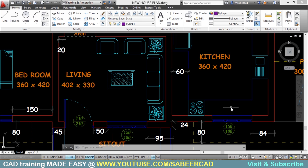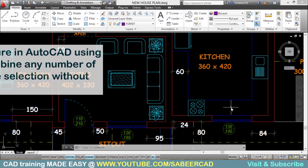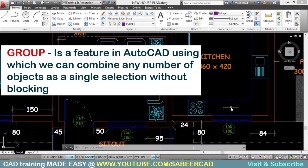So is it possible for AutoCAD to memorize these selections? Yes, it is. It is done with the help of the group command. Group is a feature in AutoCAD using which you can combine any number of objects as a single selection without blocking.